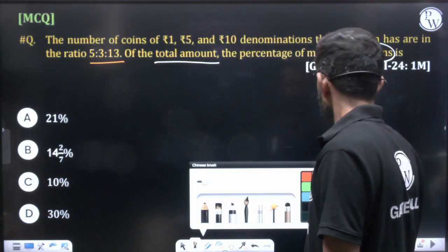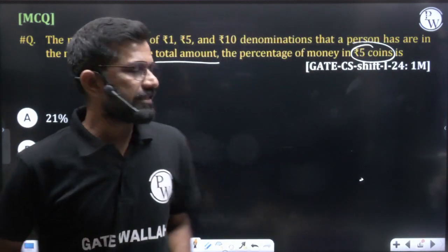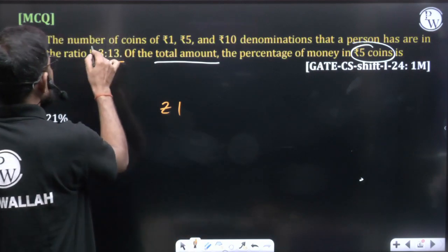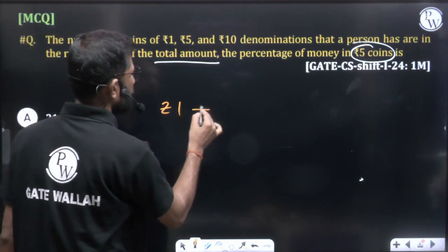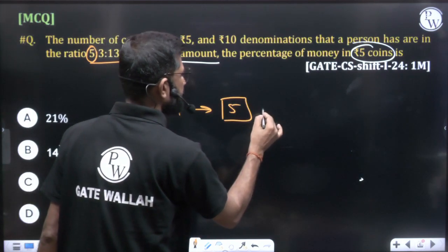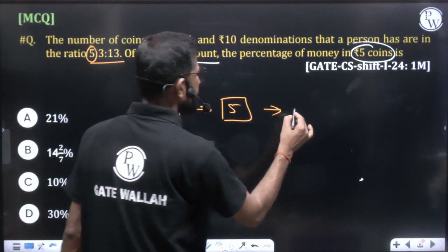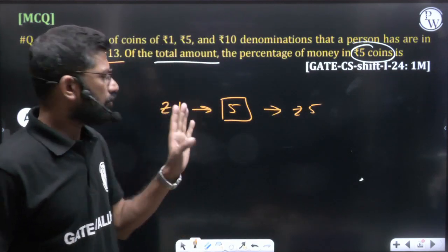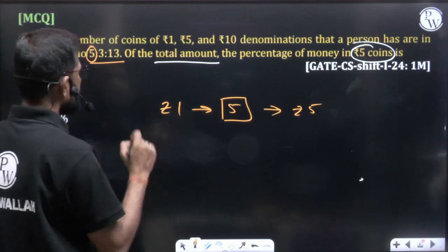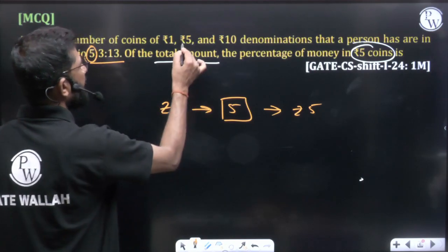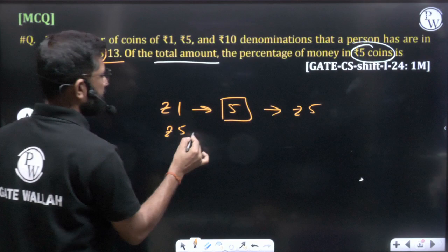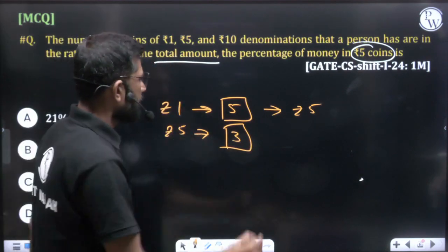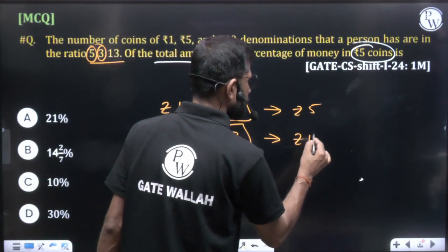Let us calculate the amount clearly. For ₹1 coins, we have 5 coins, so they generate ₹5. Now for the ₹5 coin, we have 3 coins of ₹5, so the total money generated will be ₹15.